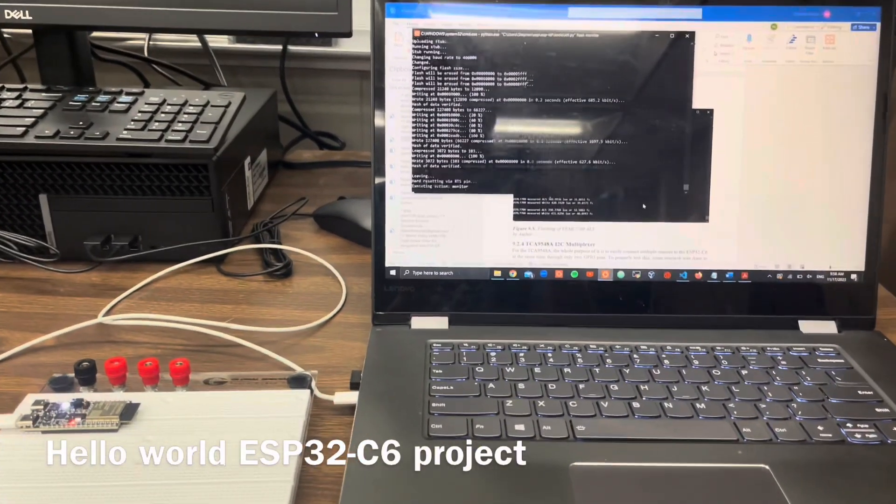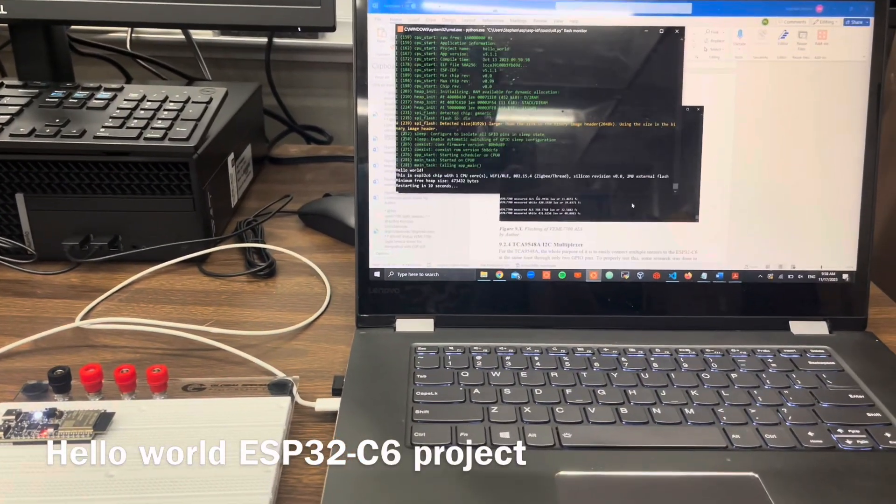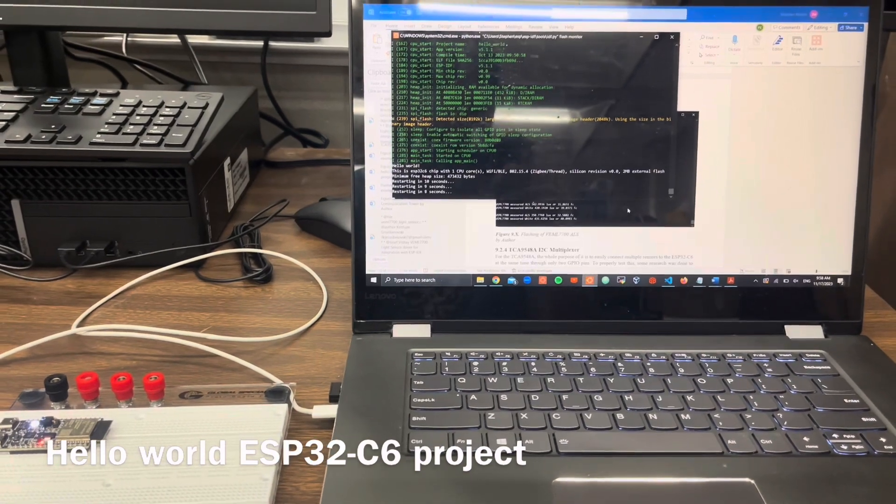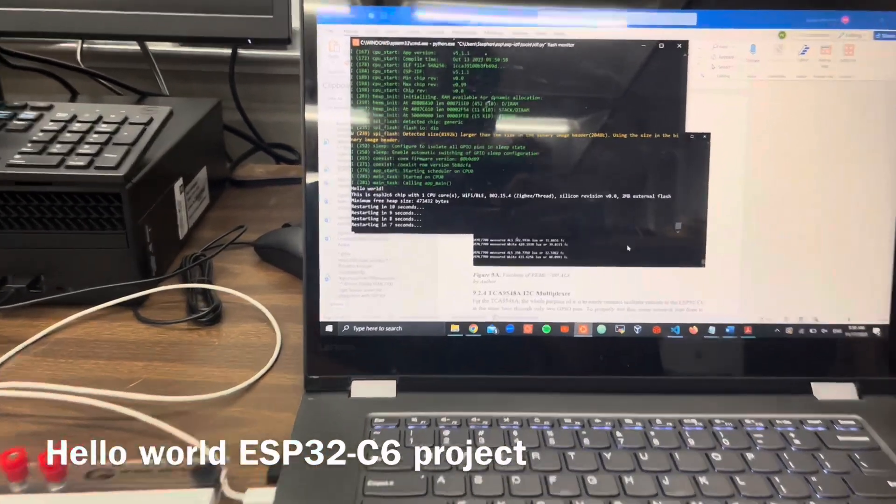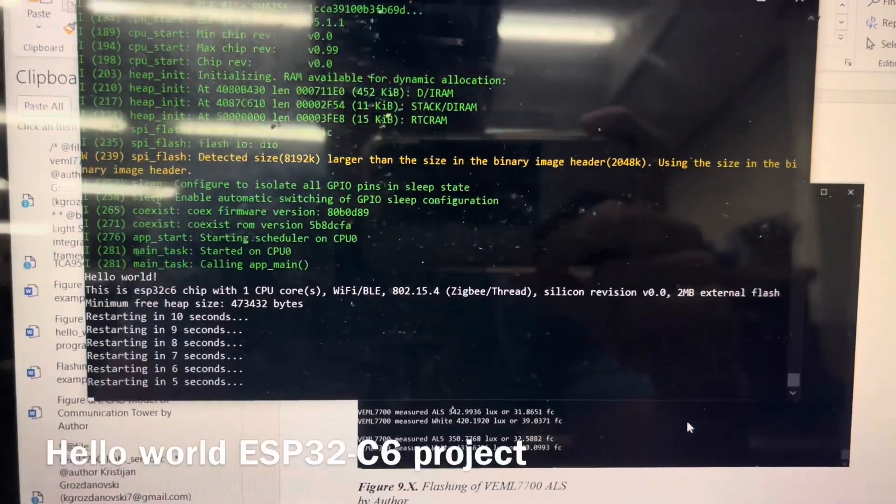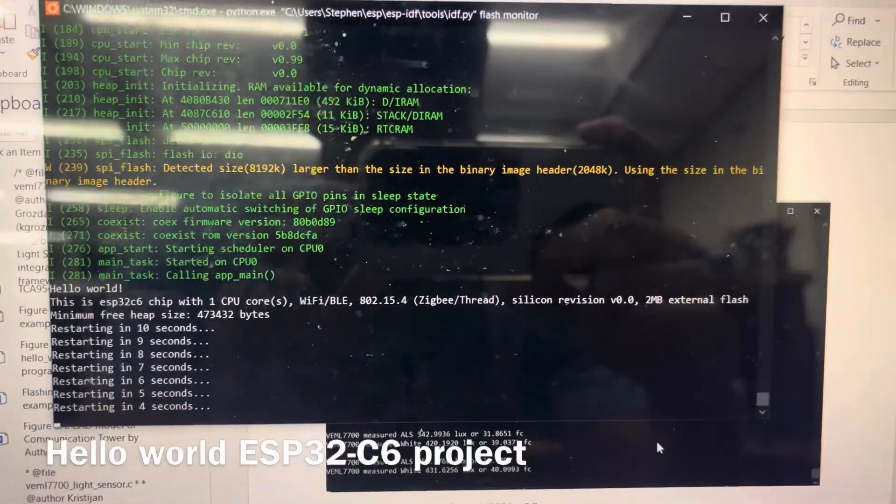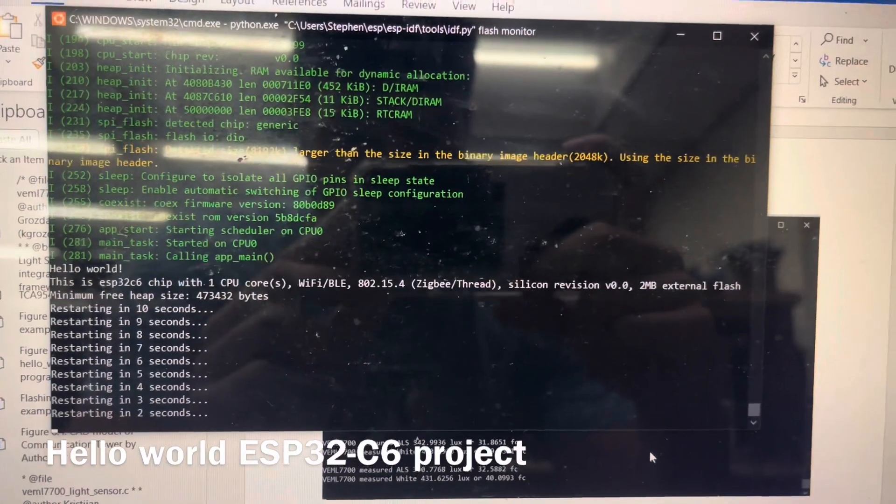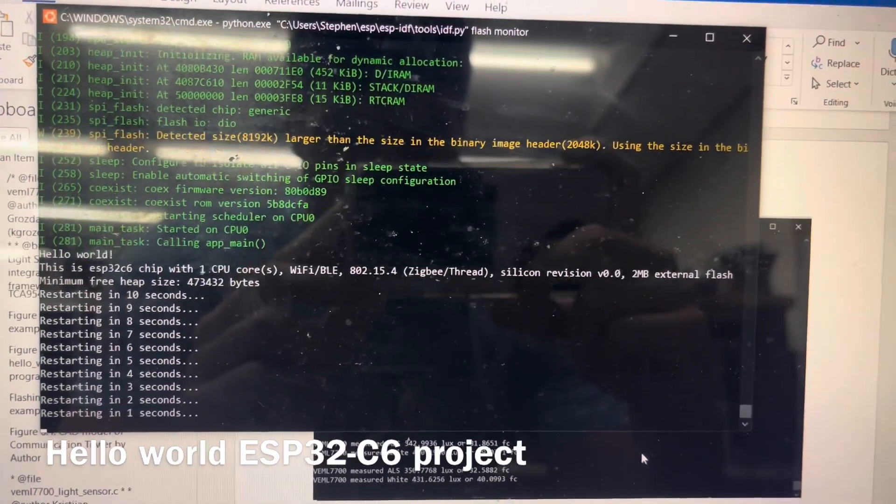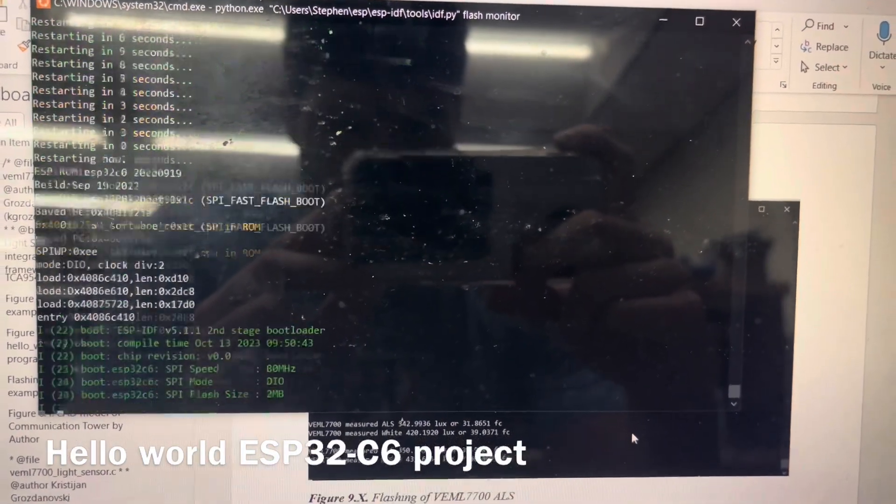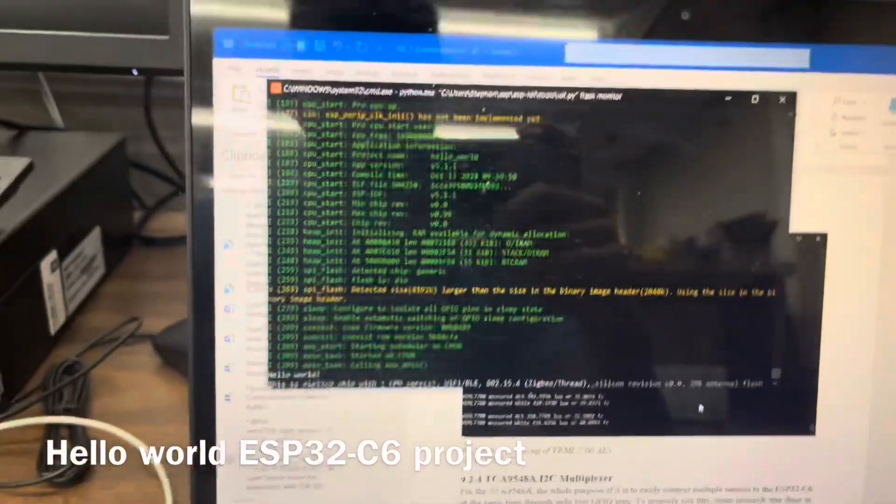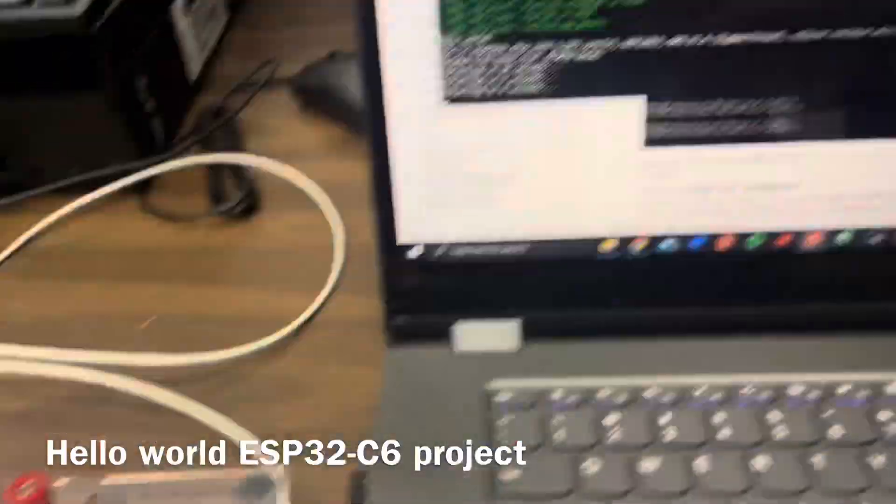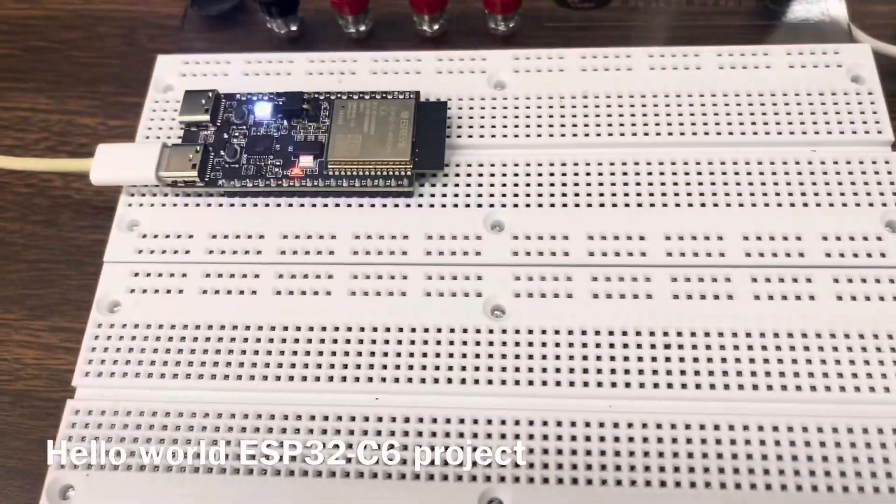This is the testing of the hello world example code given by Espressif. As you see, it's printing hello world to the terminal on the monitor and it's restarting every 10 seconds from the ESP.